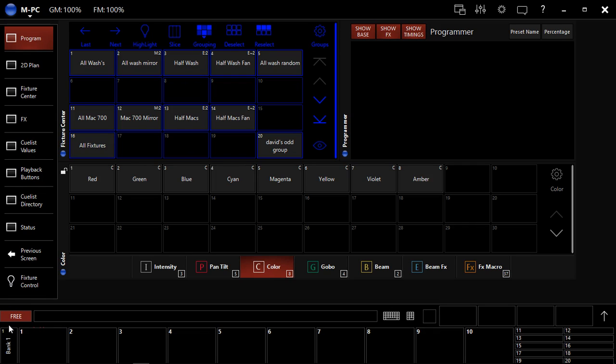Hey everybody, it's David Henry from LearnStageLighting.com and in this video I want to talk to you guys about recording cues and cue lists in Martin M-Series Software and MPC.